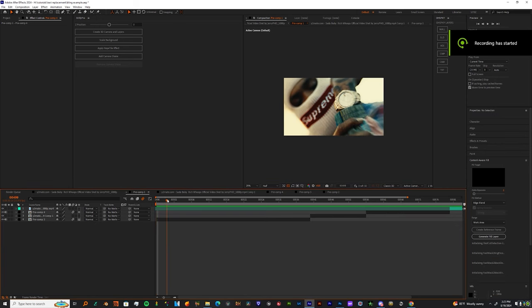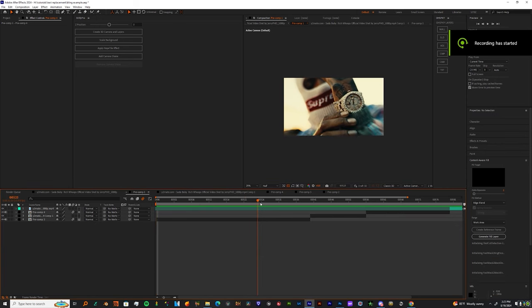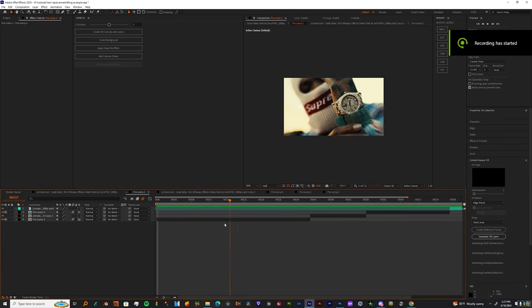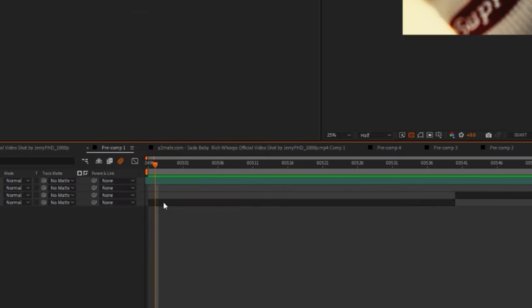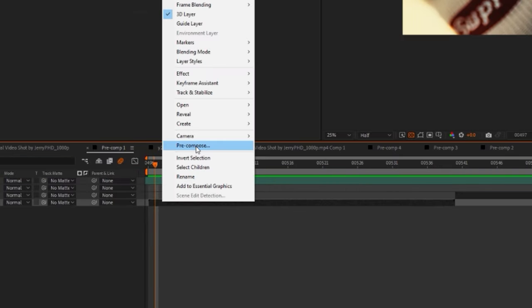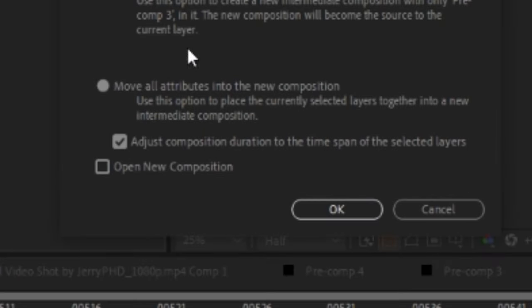Alright man, so first I'm going to show you how to make it glow and shine. Before you get started, I'm going to need you to pre-comp all your clips because it's about to get real heavy today.